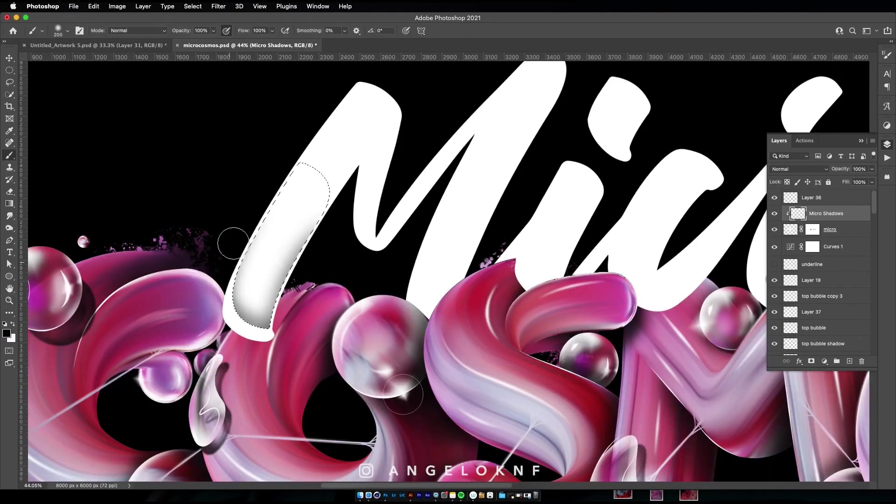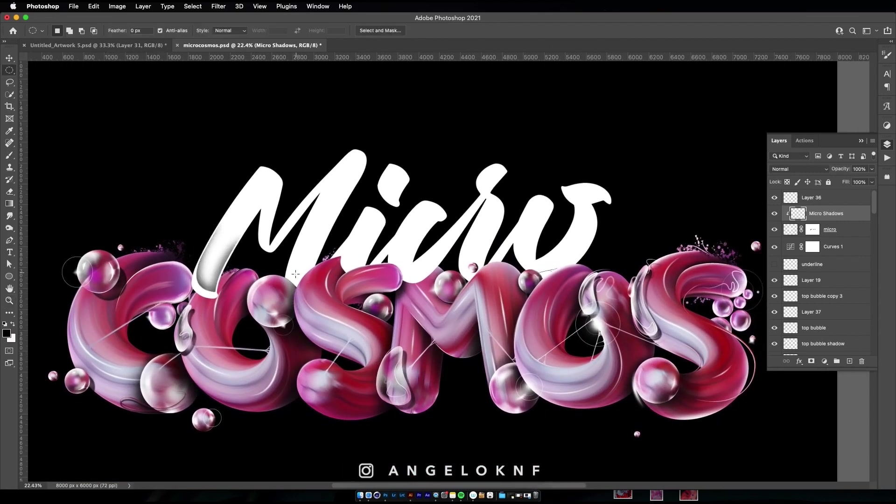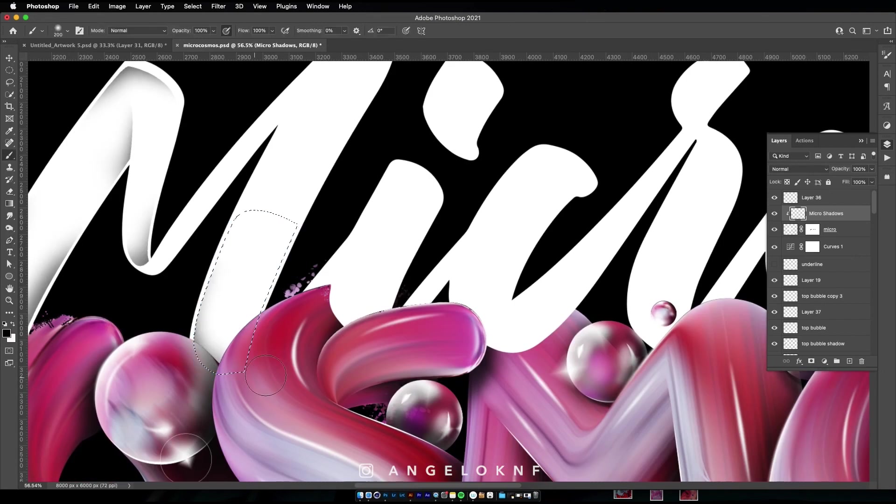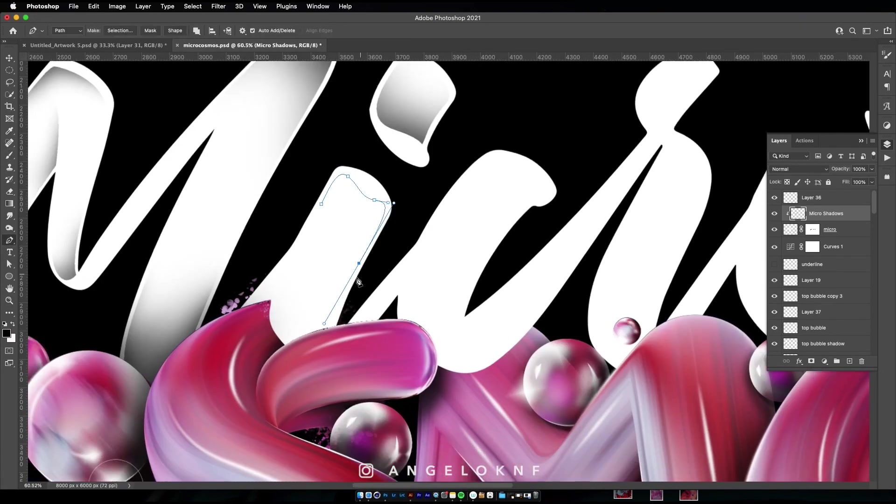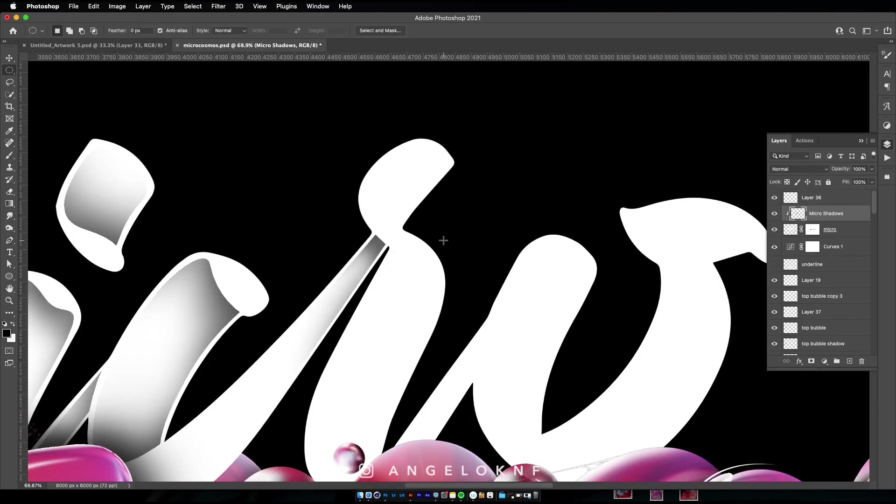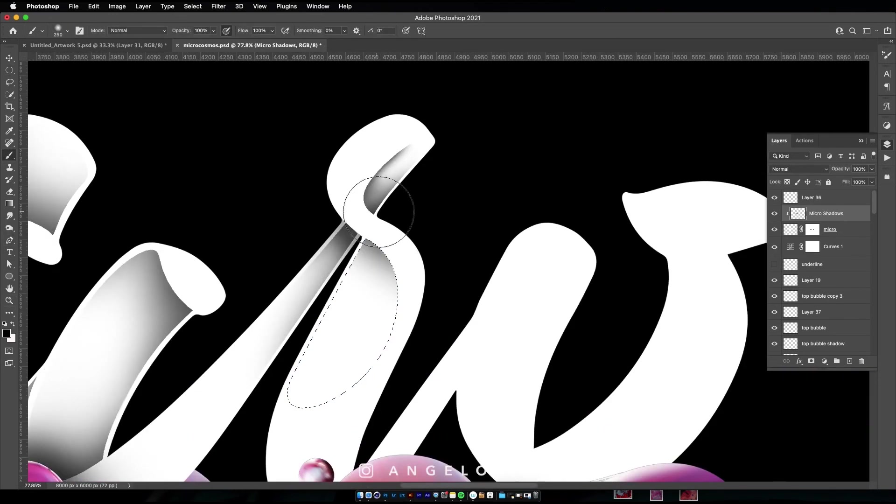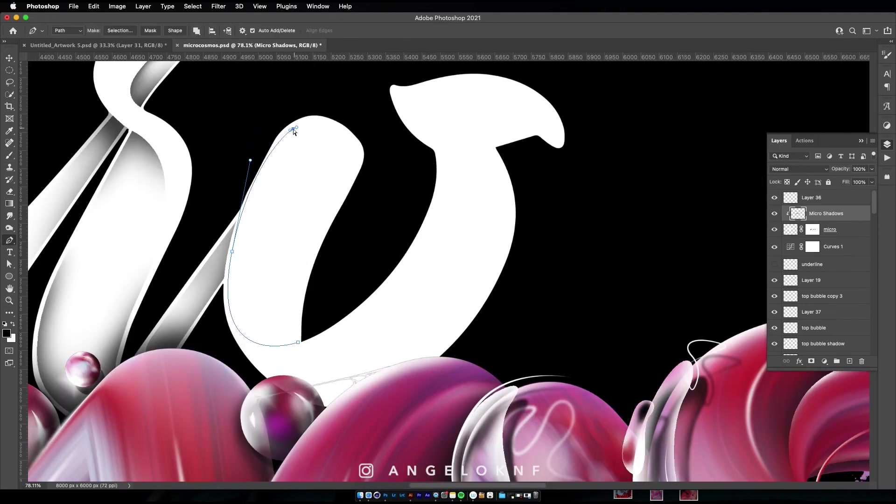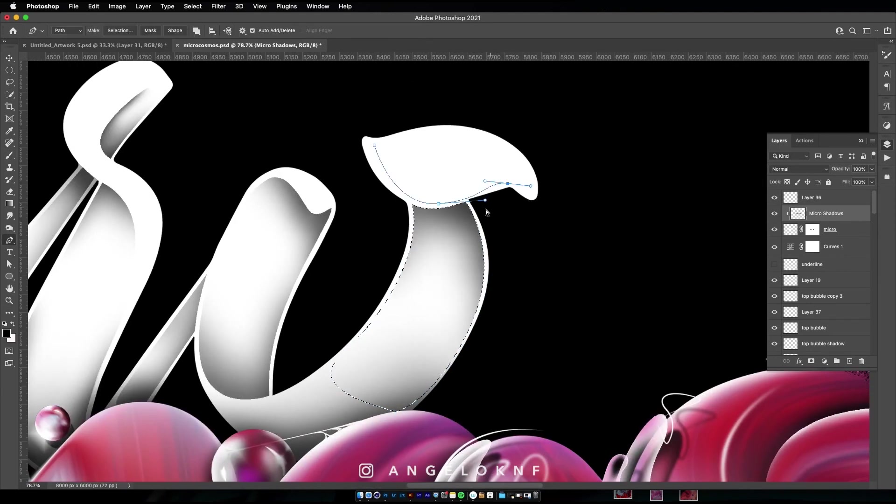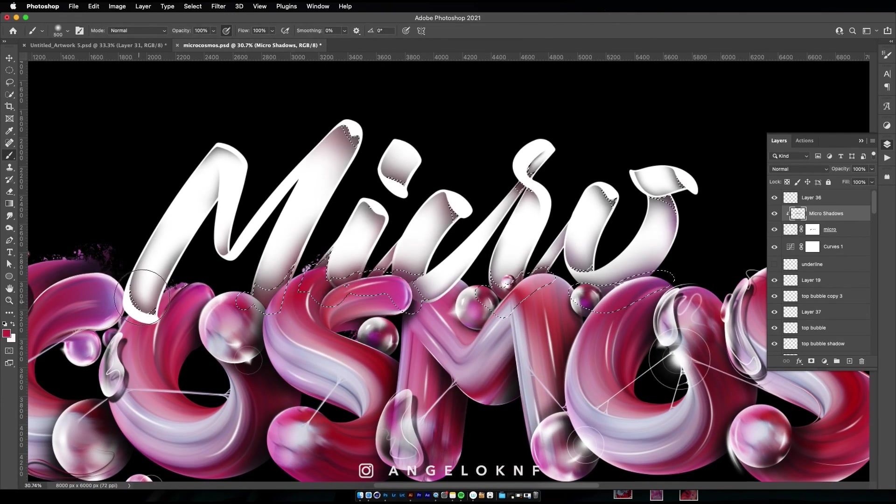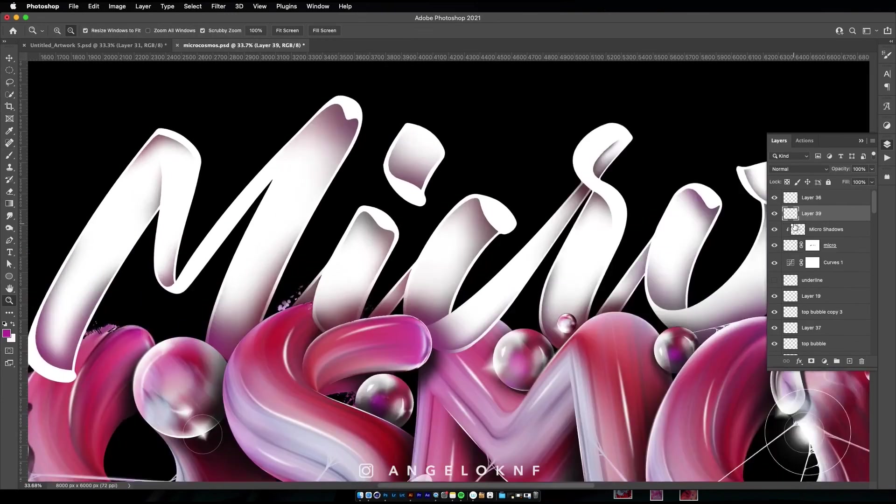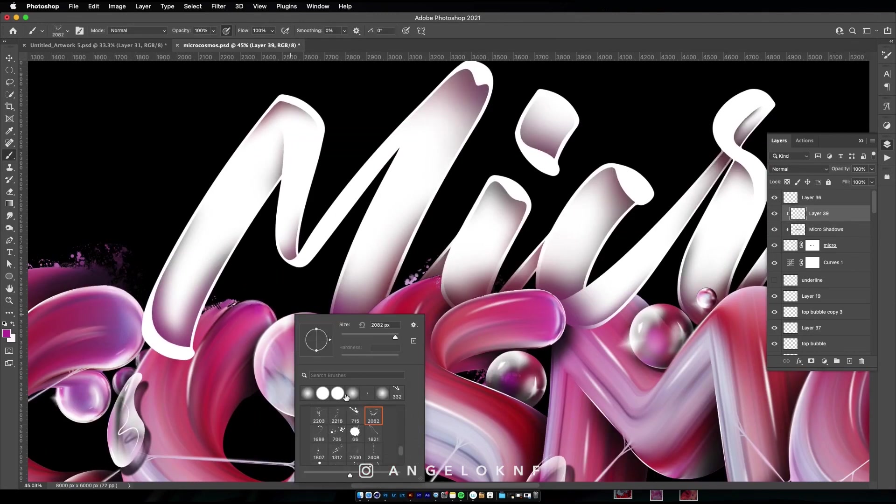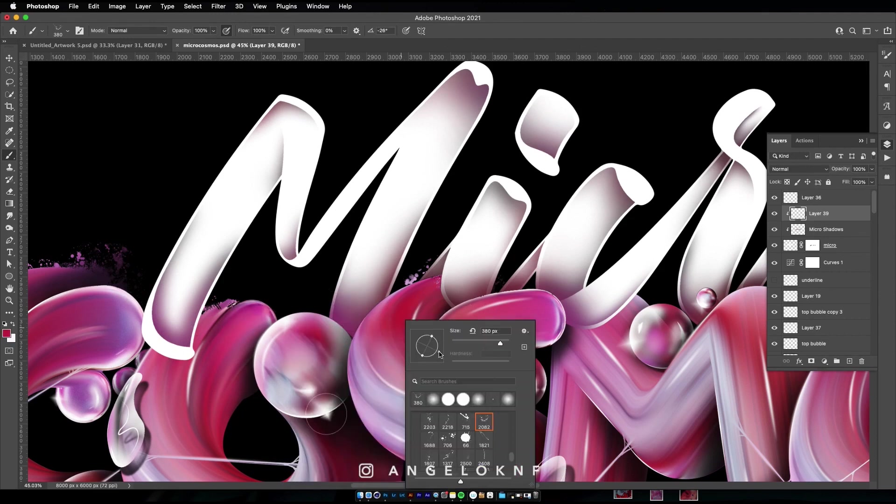You can use any color to draw the shadow, but keep in mind that it needs to be a dark color. Then, I'm changing the brush to more splatter style and add some splashes on the lower parts of the letters.